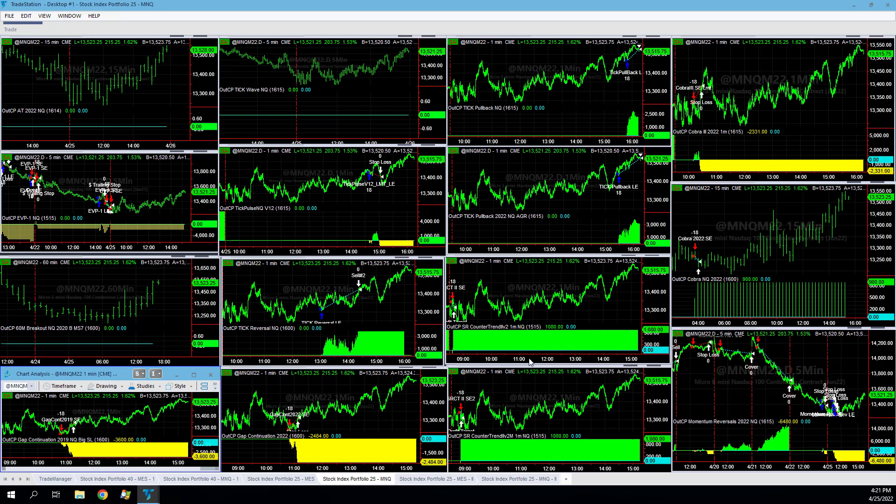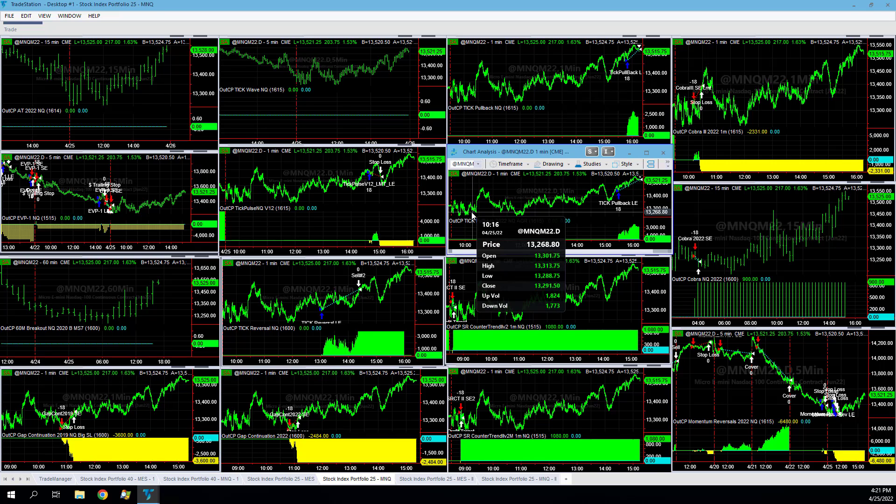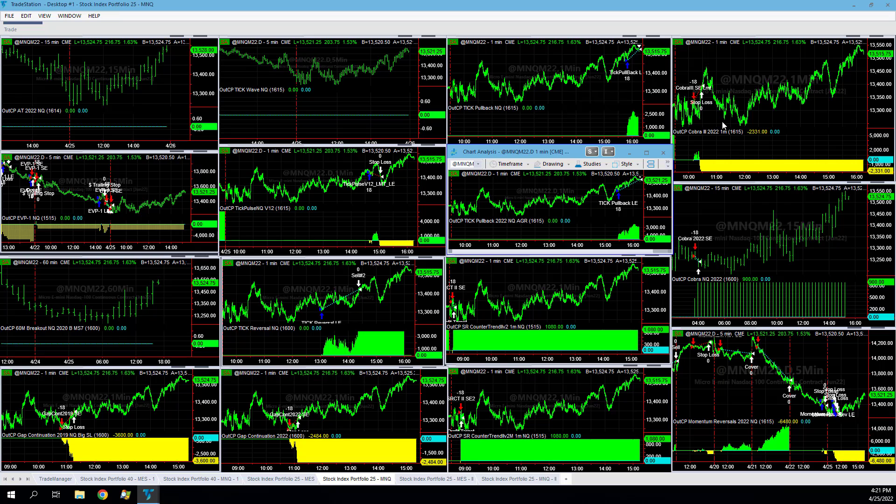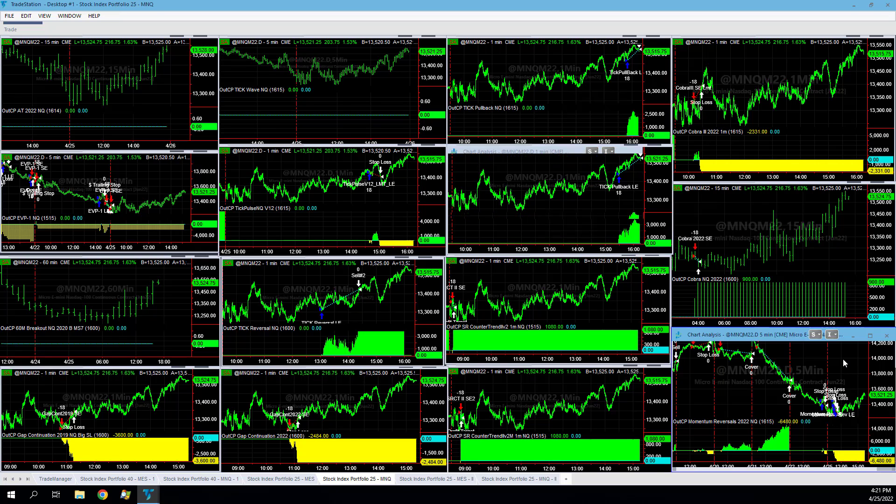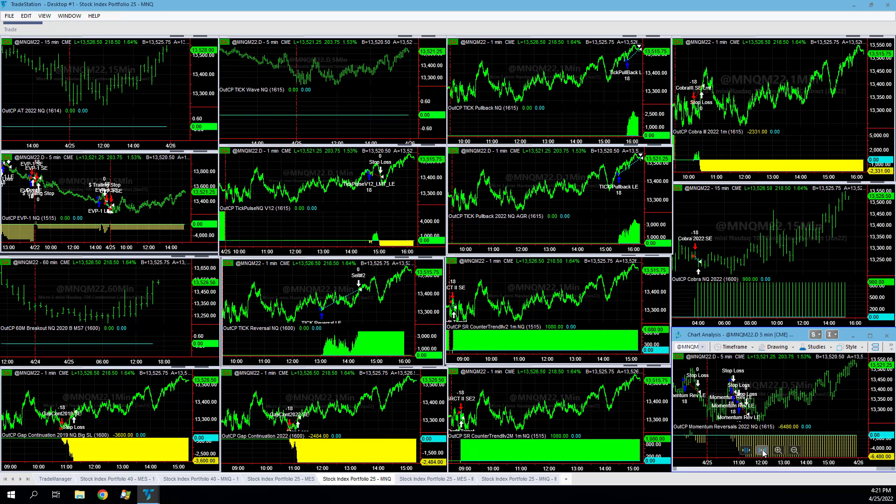SR counter trend 2 1M and V2M 1M, nice short trades there. Not a lot of follow-through on the short side, really choppy open though. You can see that back and forth. So cover 2022, up on the day. Cover 3, 2022, 2022, 2022, stopped out.